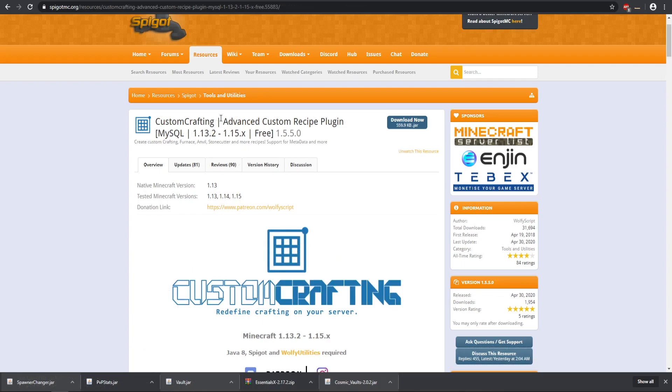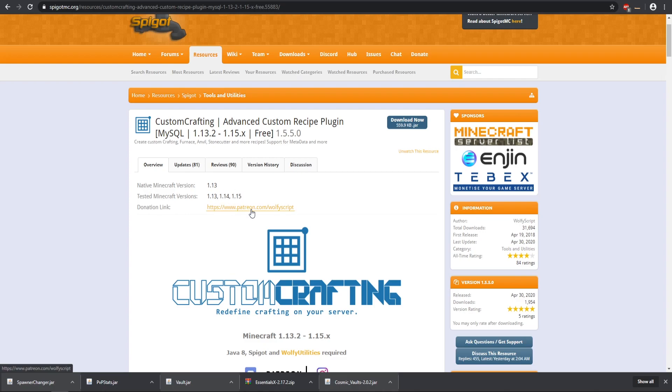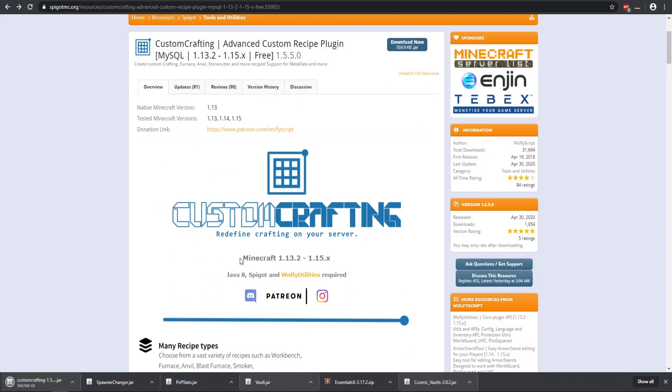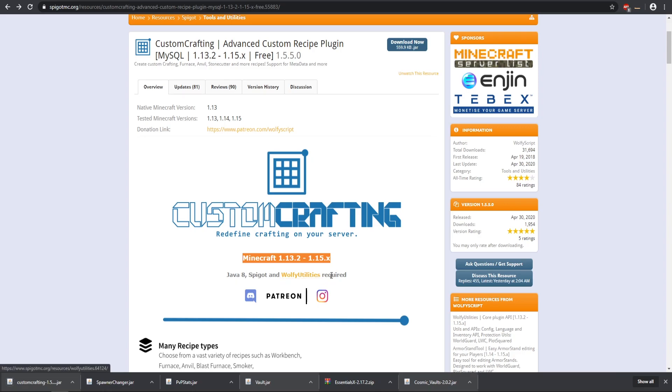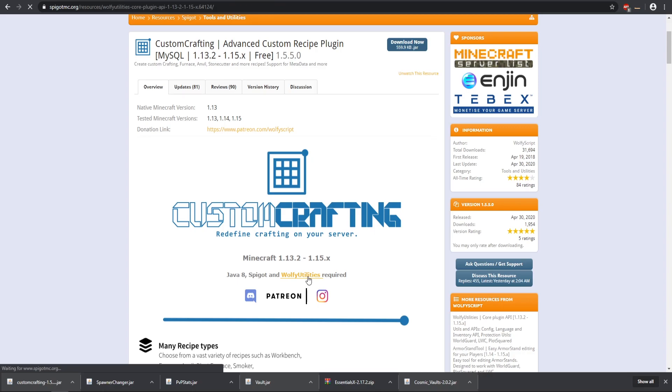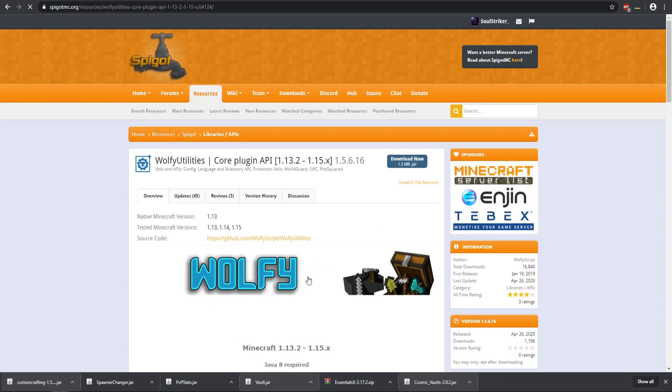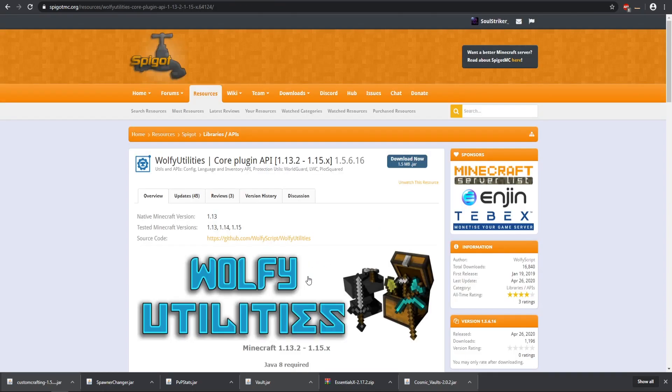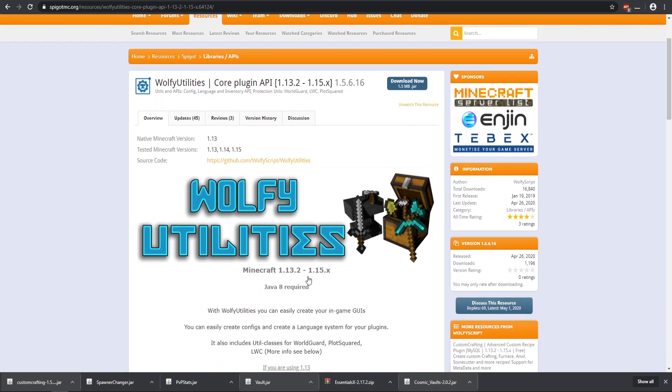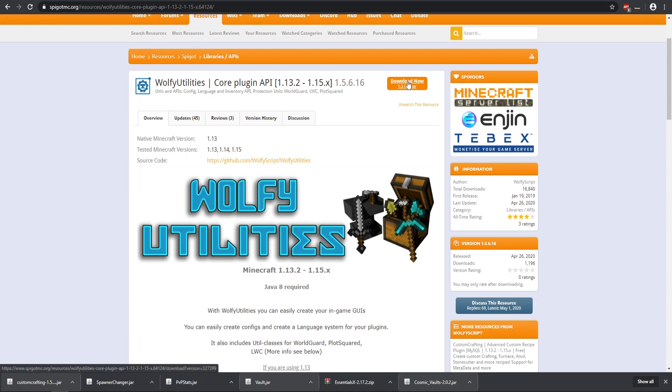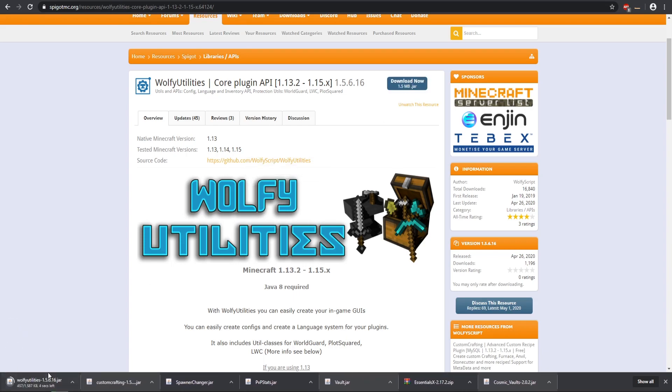The very last one that we're going to be doing is this custom crafting, which works on 1.13 to 1.15. As you see it's clearly stated right here that we do need Java 8, Spigot, and Woeful Utilities, and that is another plugin dependency. We can click on that and make sure you check the Spigot pages because some of these will have dependencies. This one is compatible as well so we can download that.